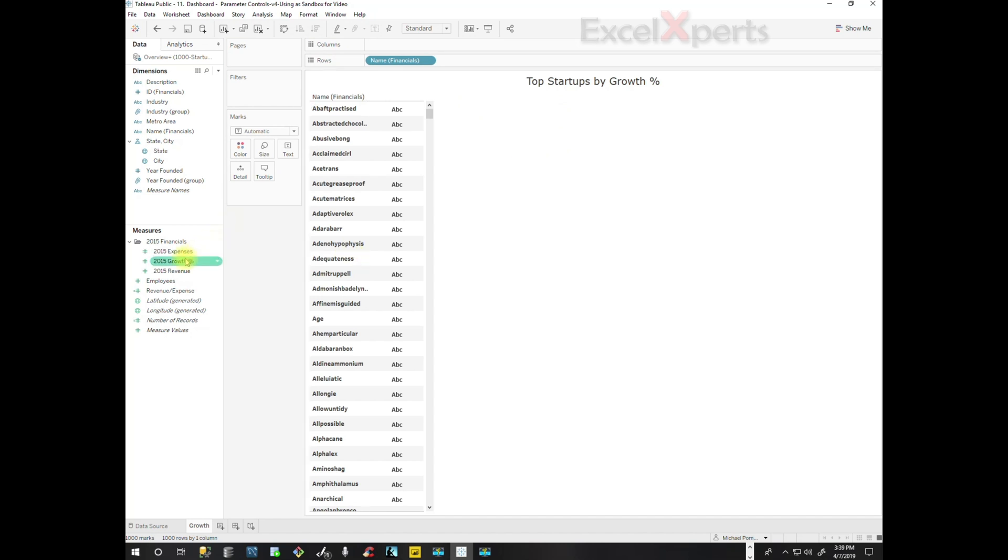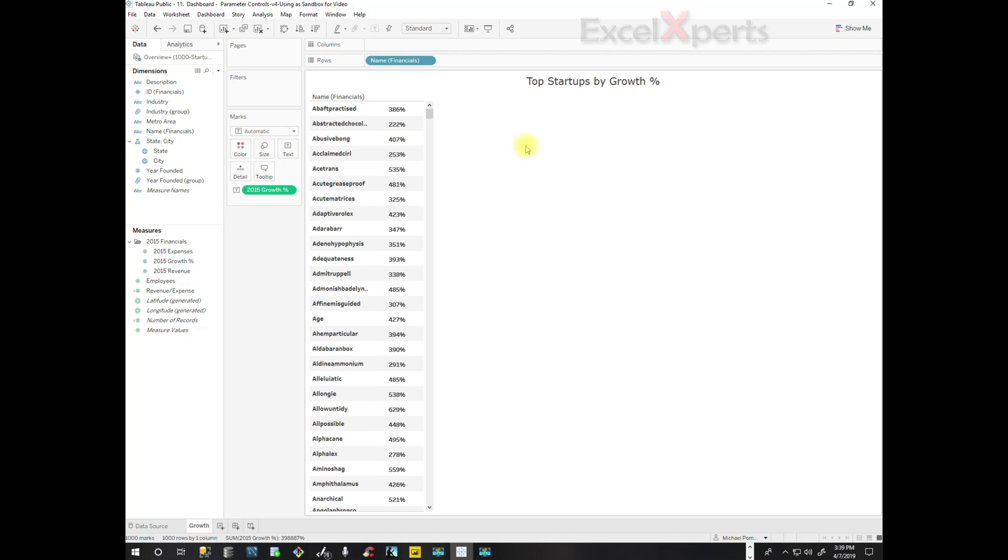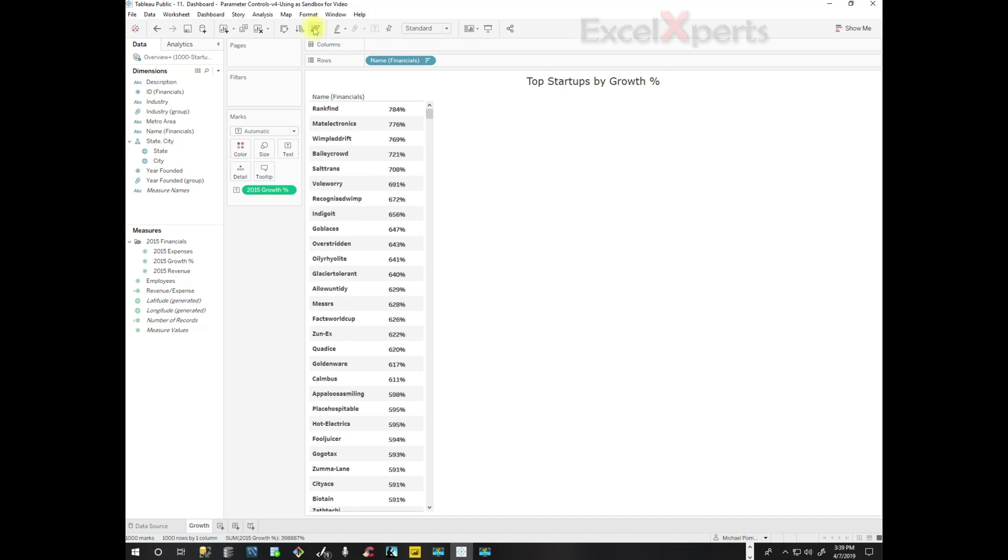So now we have our list of names and associated growth percentages, but they're not in any order. They asked for the top growth companies, so we're going to click on this icon which is descending sort. So now we have the names sorted in descending order, but we have 1,000 records, 1,000 rows.